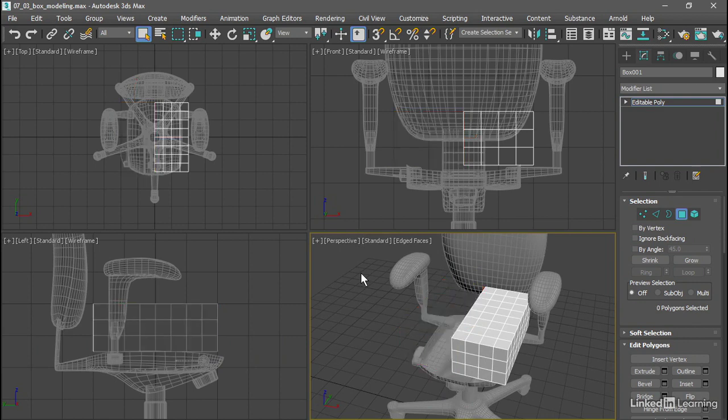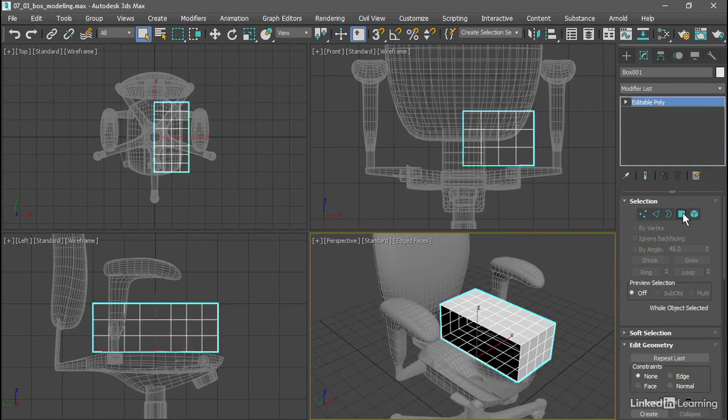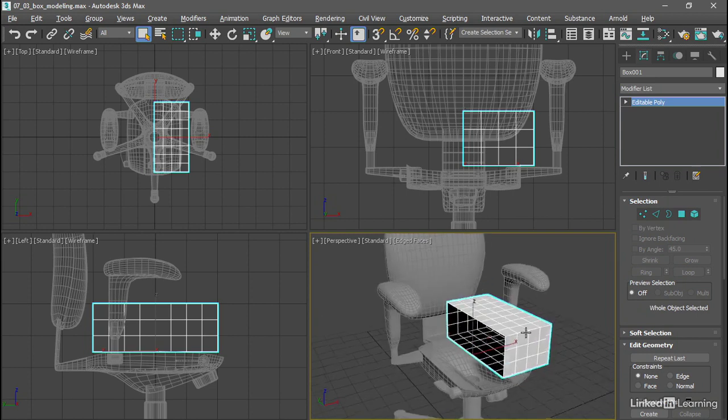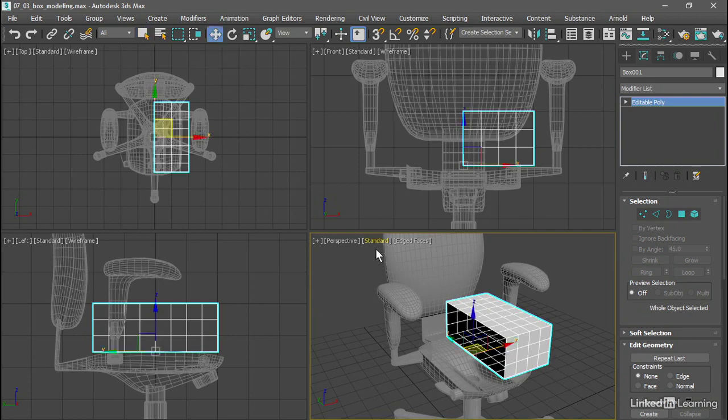Now we have half of a box with an open border. And I'll exit out of polygon sub-object mode to show that our pivot point, or the center of transforms, is right there on the seam. We can see that more clearly if we go into the Move tool.